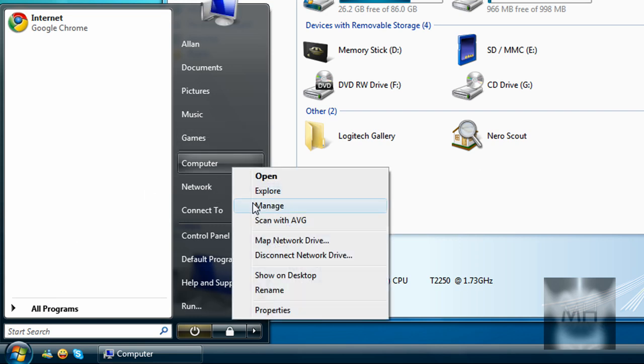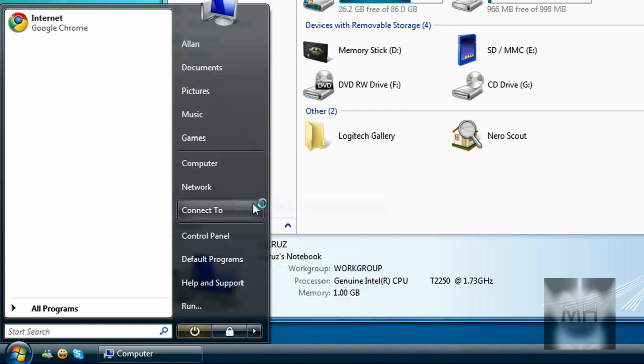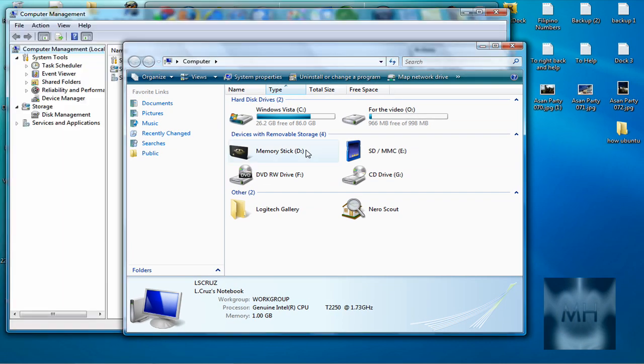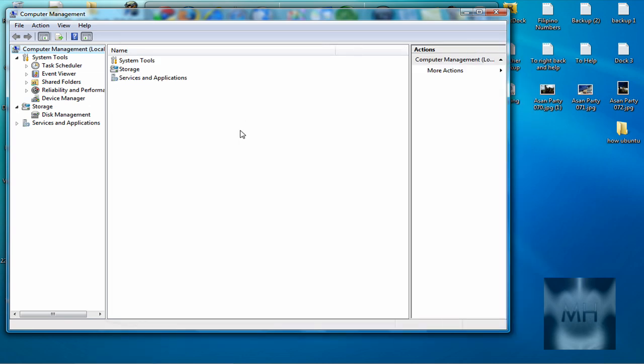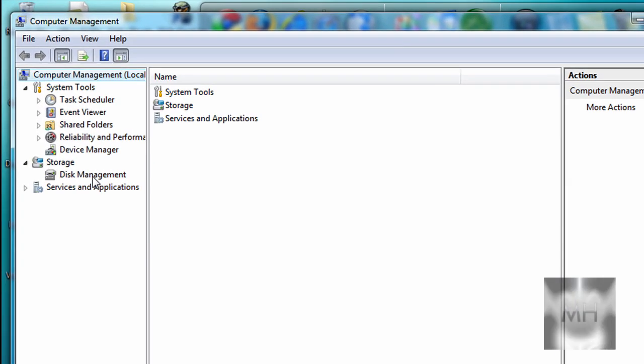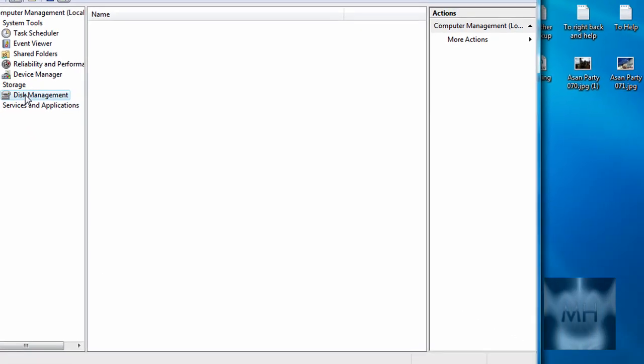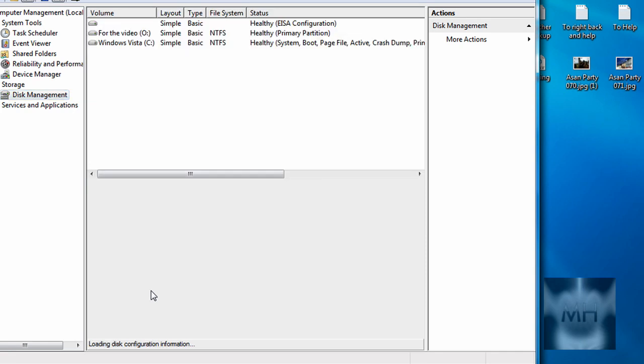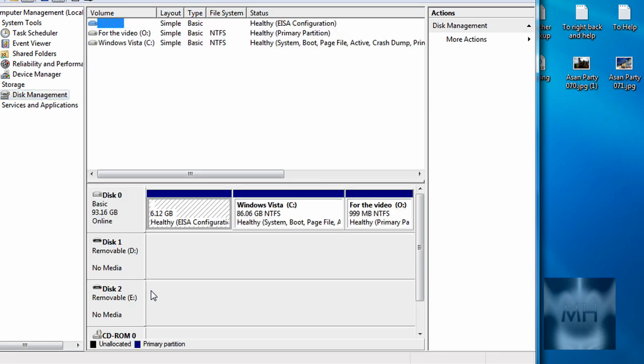A window pops up asking for your permission—just click on Continue. Once you've done that, click on Disk Management under Storage on Computer Management. It will connect to Virtual Disk Service.